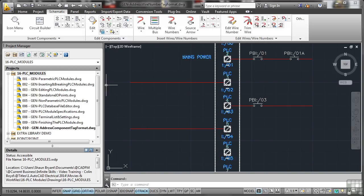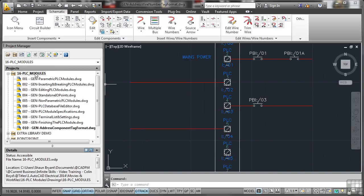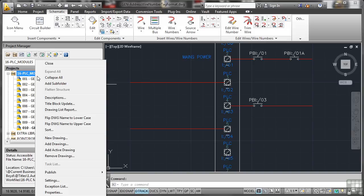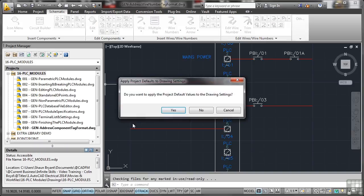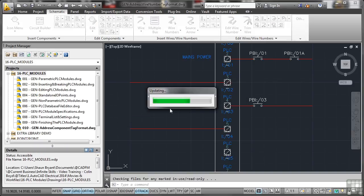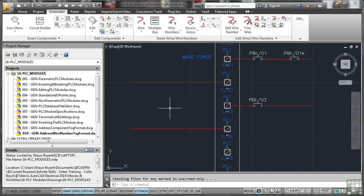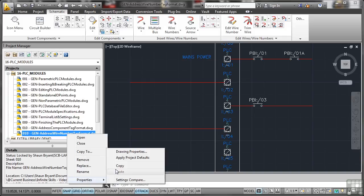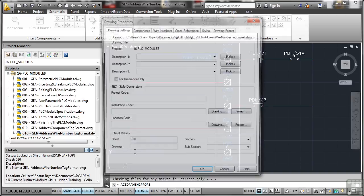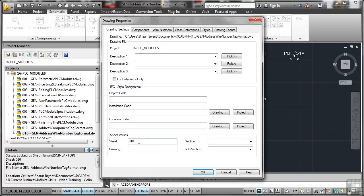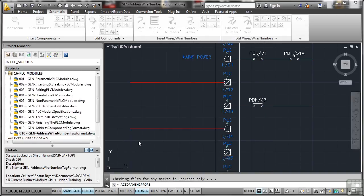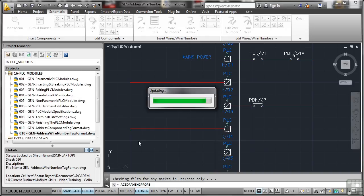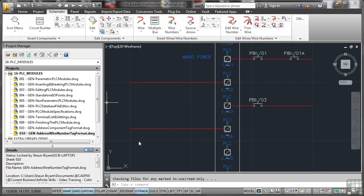Now what I'm going to do is right click, add the active drawing and say yes again to the new project default values. That'll update. There's the new drawing there so make sure that it's got the right drawing number. This time 11 so we're going to lose that 0.